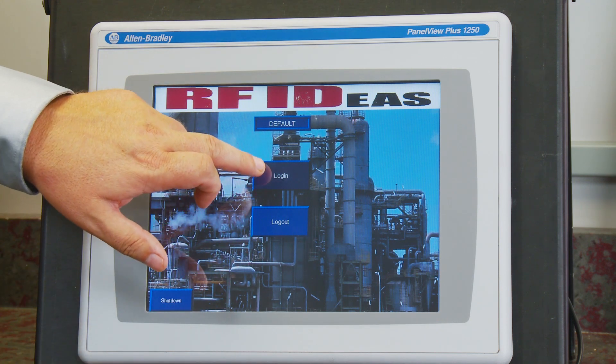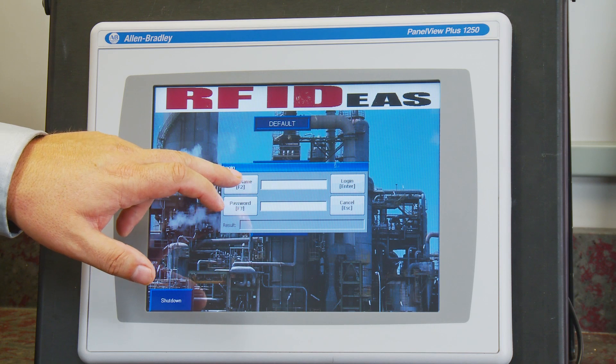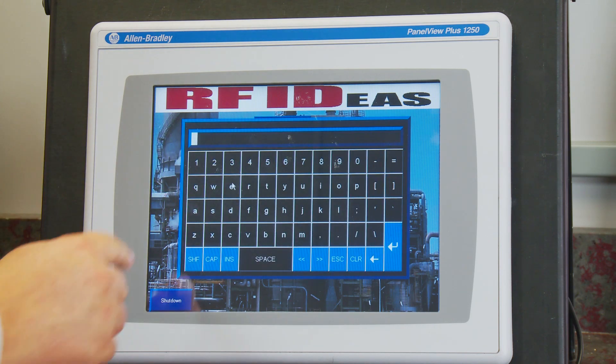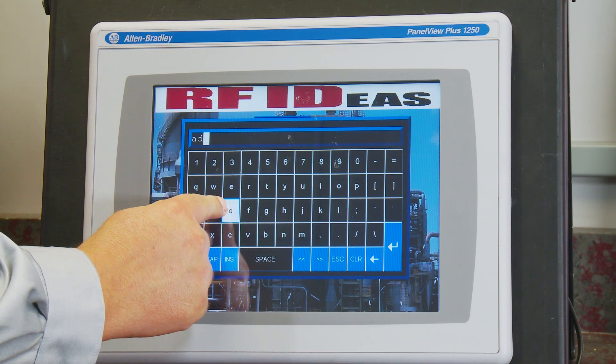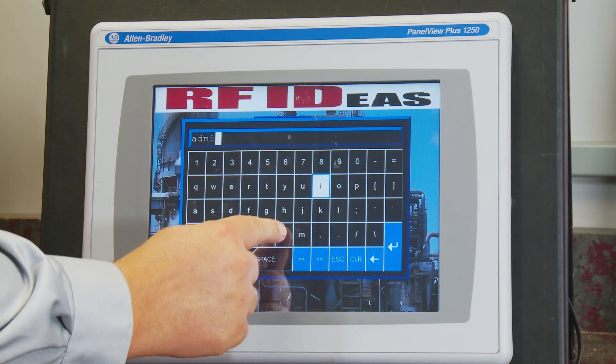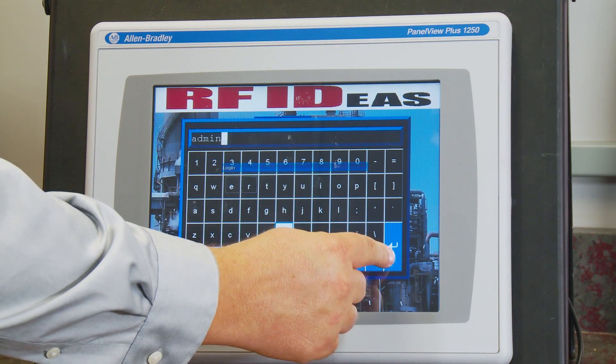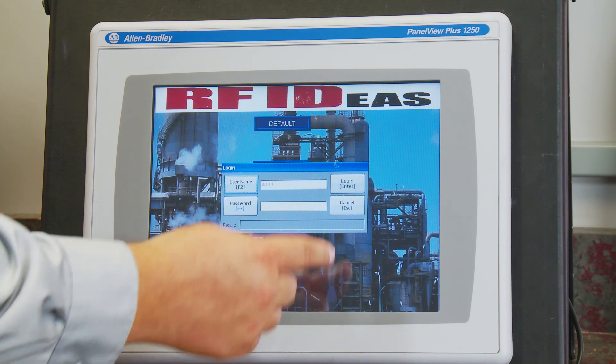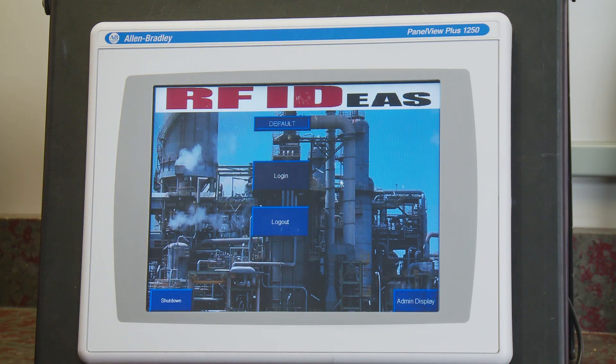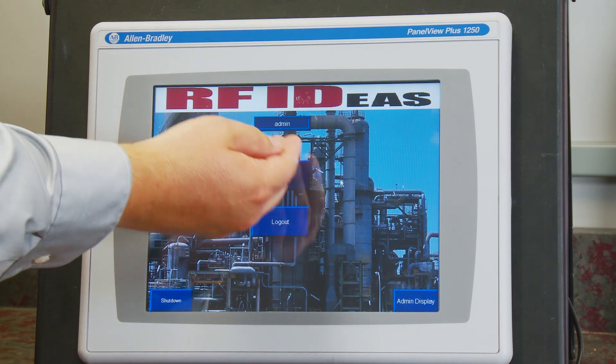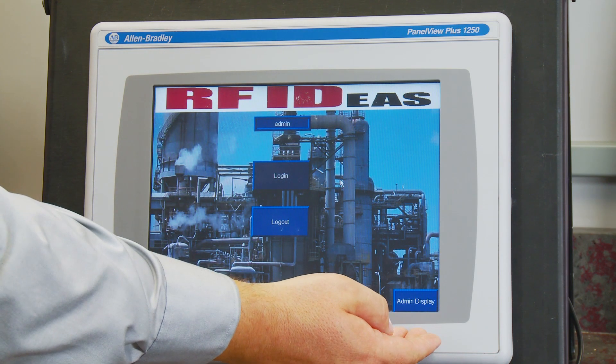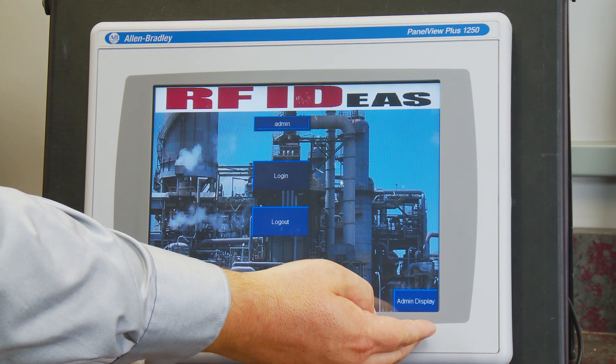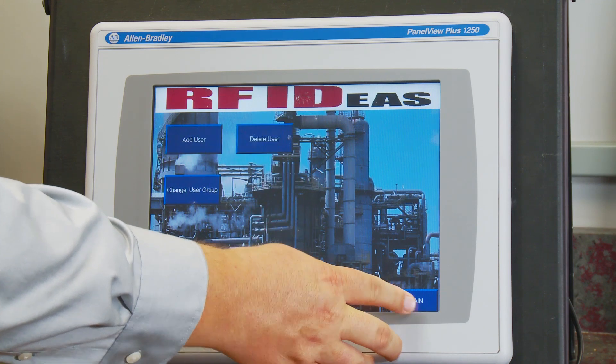So let's log in as an administrator. Let's press the Login button and enter a username. In this case, our username is admin. Select Enter. There is no password for this user. Select Login. You'll notice that our username now changes to admin and our Admin Display Go To button is available. Let's go ahead and go to the Admin Display.